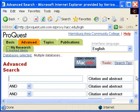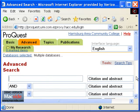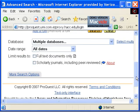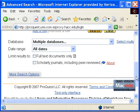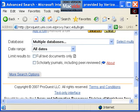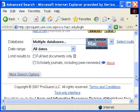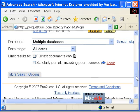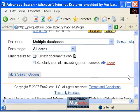At the top of the search screen you will find three search boxes into which you can type your terms. Under the search boxes you will find ways to limit your search by specific database, by date, full text, and by scholarly journals.